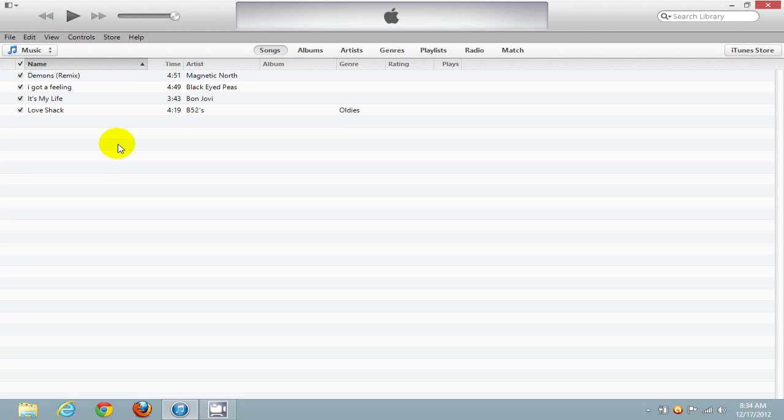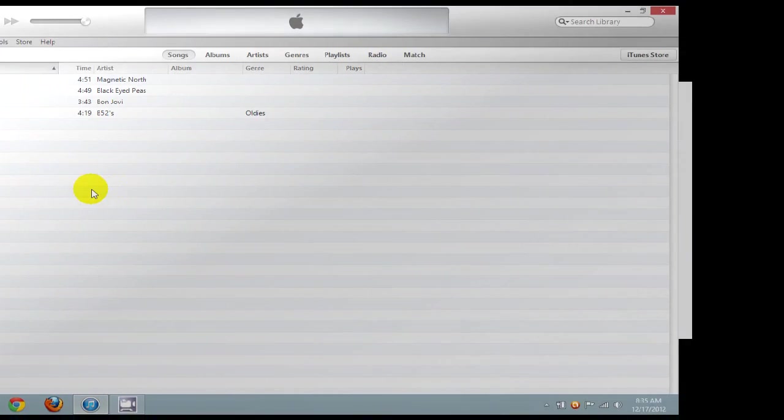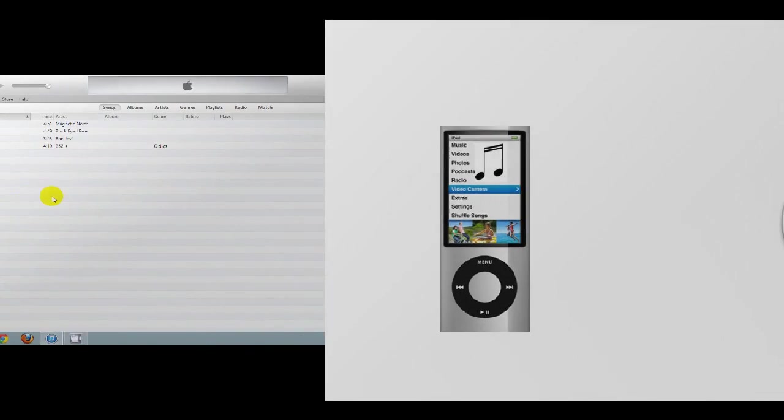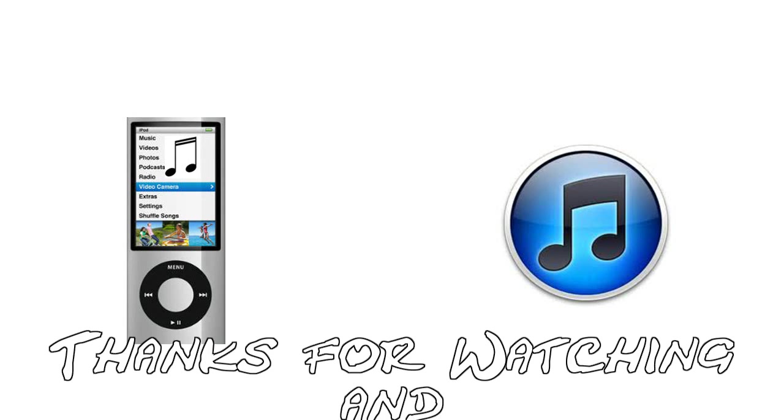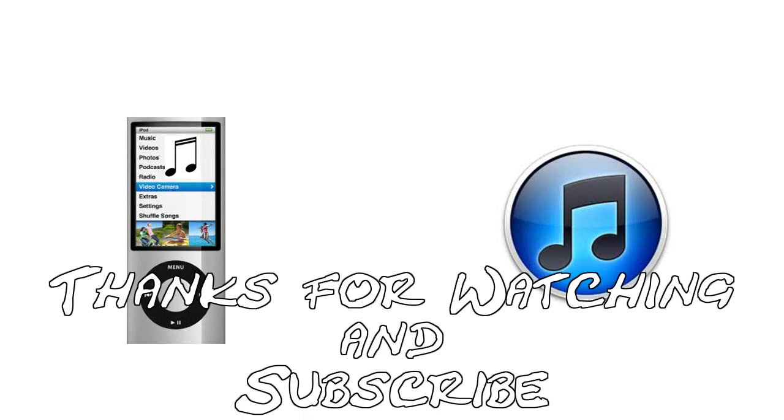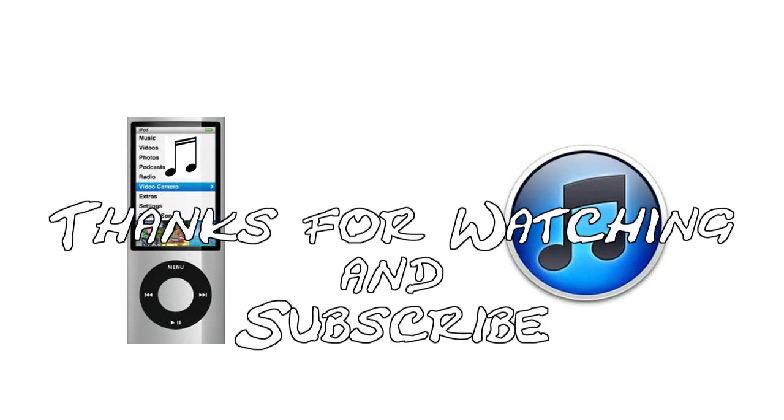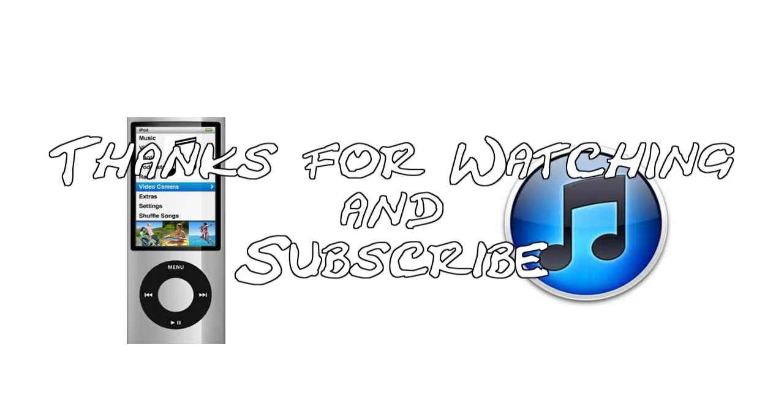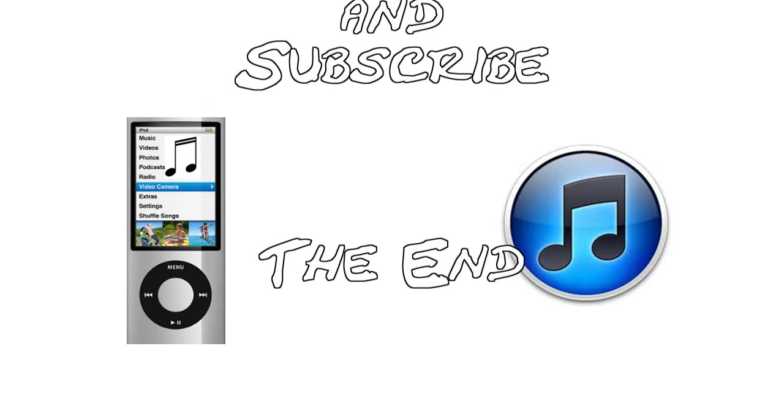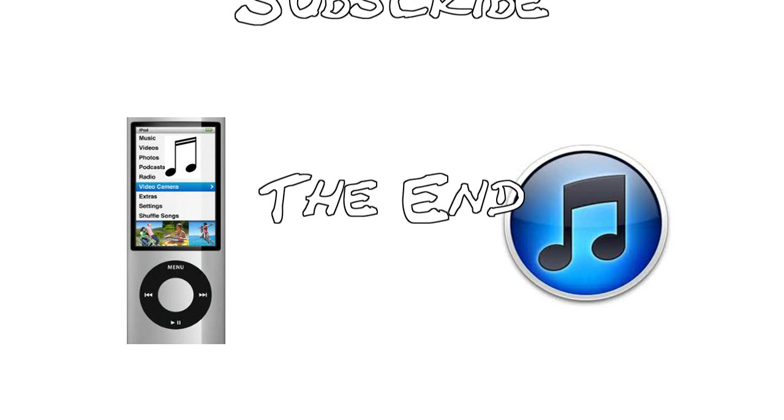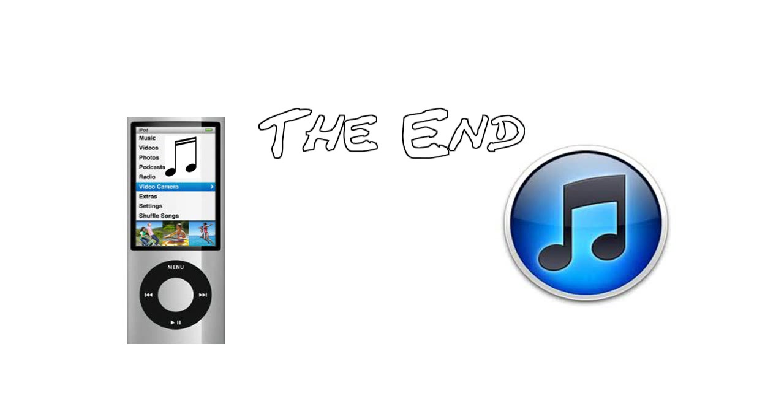It did for me, and I'm sure it will for you. That's how you go about copying your music from your iPod over to iTunes. I hope this video helped you out. Thanks for watching, and be sure to click on the Subscribe button and subscribe to Nick's Computer Fix.